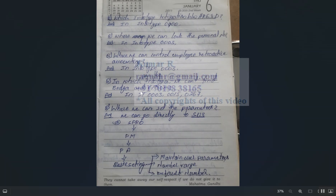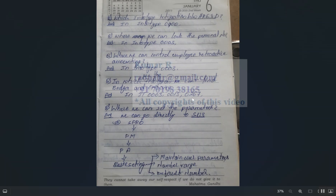Which infotypes do not have a begin date and end date (BEGDA and ENDDA)? Infotype 003 does not have a begin date or end date. Infotype 15 (one-time remuneration) and Infotype 267 (off-cycle) are also infotypes that do not maintain begin and end dates.